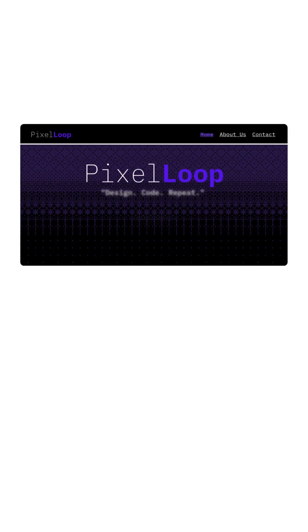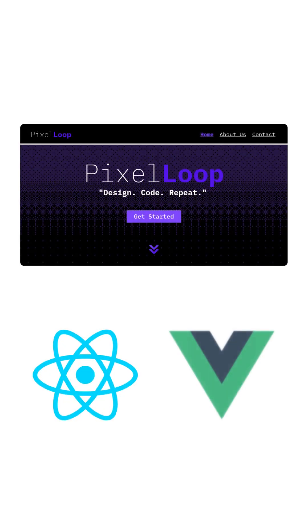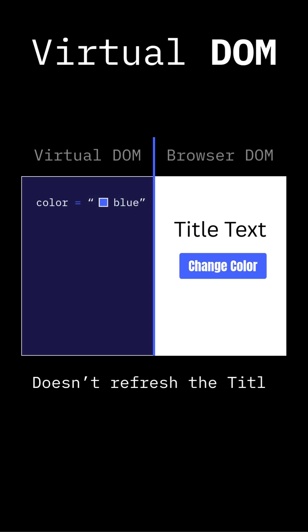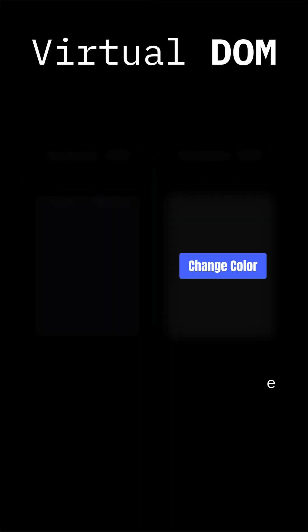When building web apps with frameworks like React or Vue, the browser often ends up doing a lot of extra work. These tools rely on a virtual DOM, a system that constantly compares changes in the UI before updating the screen. While effective, this adds complexity and can slow down performance, especially on low-end devices.